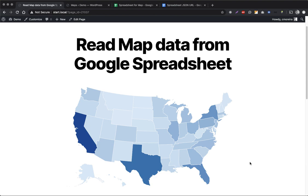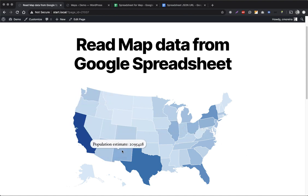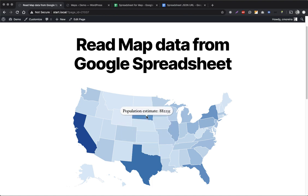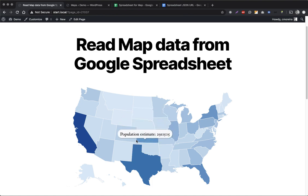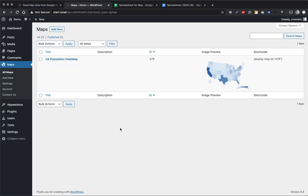Hi everyone, my name is Carlos Moreira and in this video I'm going to show you how you can create a map that reads data from a Google spreadsheet for WordPress. Like in this example, we have a US map where maybe these numbers are coming from a Google spreadsheet that you can update whenever you want and the data will also update on the map without ever coming to the WordPress administration. To do this we use the Interactive Geomaps WordPress plugin, the pro version. I will leave a link to the official website in the description of this video.